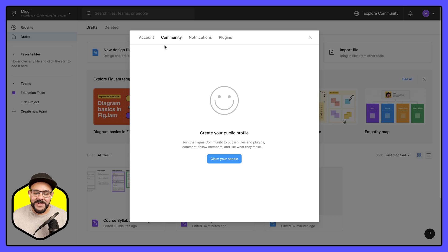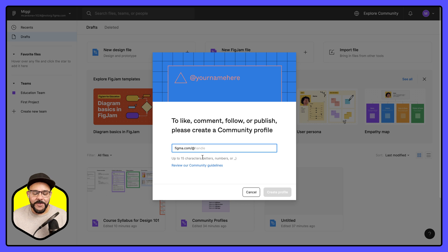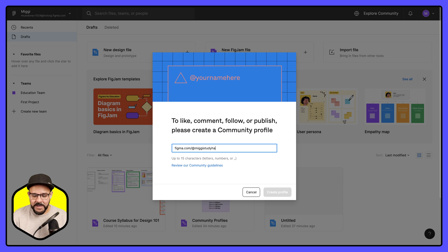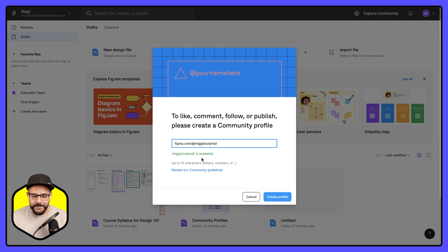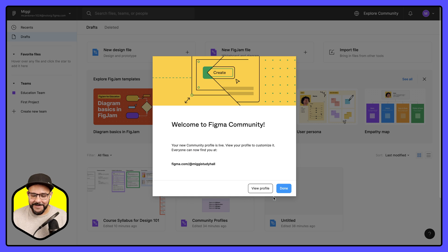Here in the community tab it says create your own public profile. I'm going to claim my handle. So here I can type in whatever handle I want. I'm going to type in miggy study hall and I can see that it's available. So I'm going to create that profile.